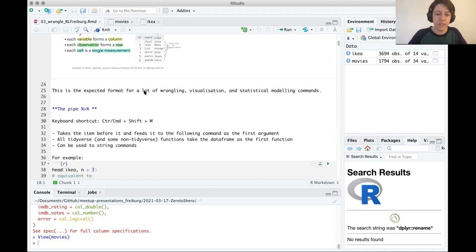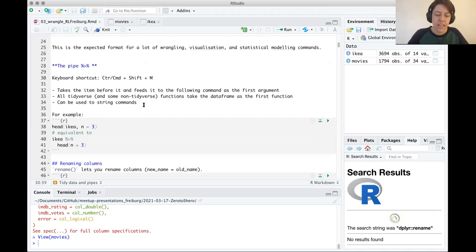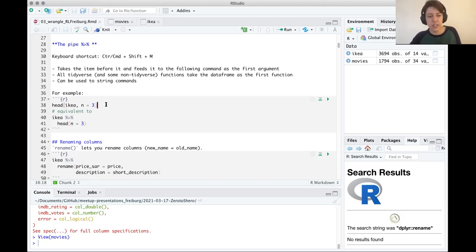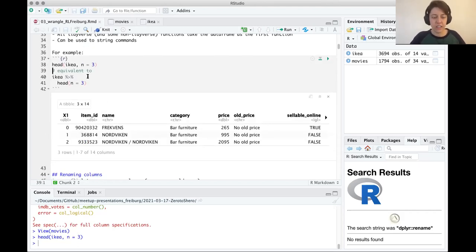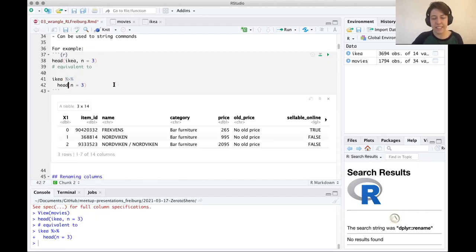We covered commands that use the pipe. The pipe is this symbol with two percent signs and a greater-than sign in the middle that looks like an arrow, and you can keyboard shortcut this with Ctrl+Shift+M. All it does is take whatever's in front of the pipe and feed it as the first argument to the following command. Because Tidyverse always has the data set as the first argument, you can use this to chain commands together. For example, piping the IKEA data set to the head command gives the same result as head(IKEA, n=3).